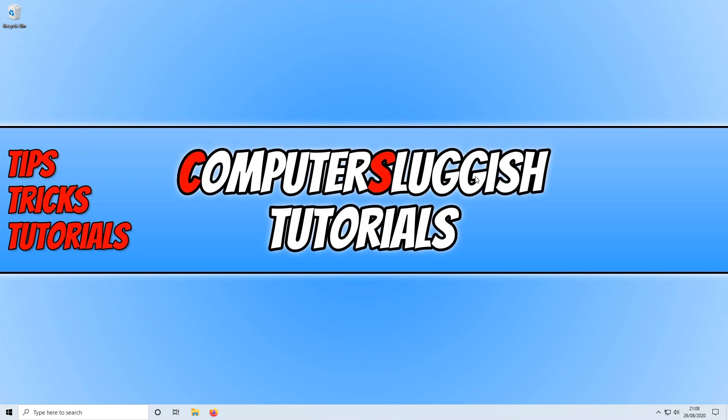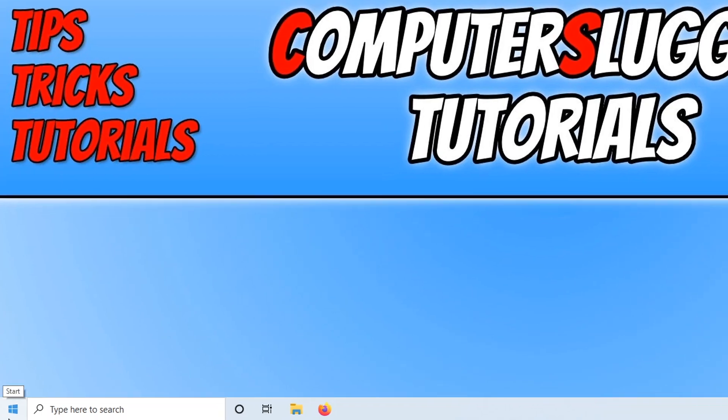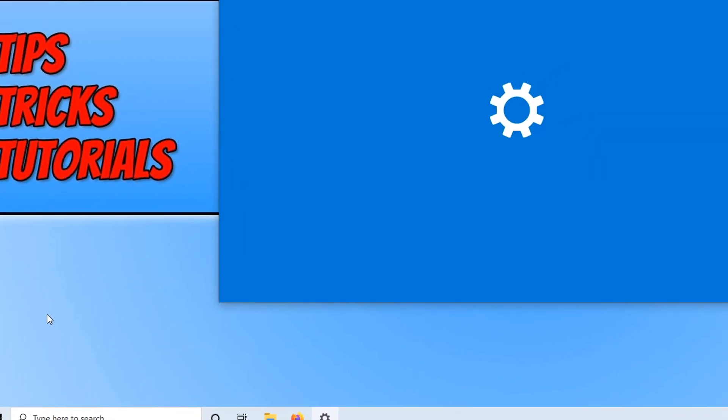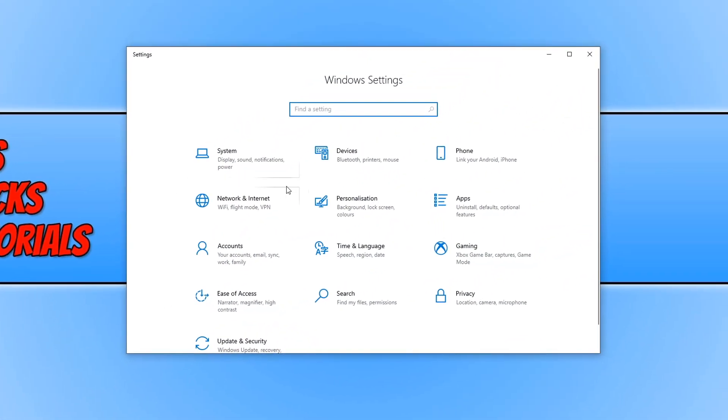To do this all you need to do is go down to the bottom left hand corner of your screen and right click on the start menu icon. You now need to click on settings and we now need to click on accounts.